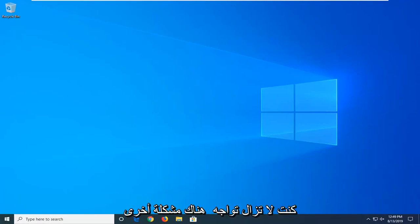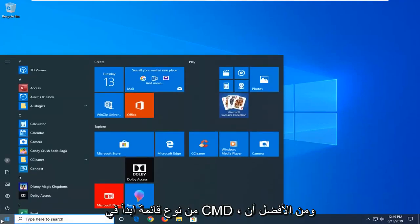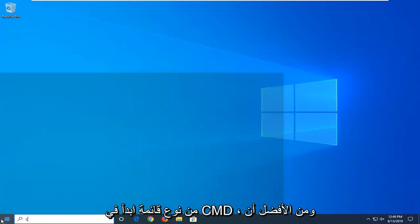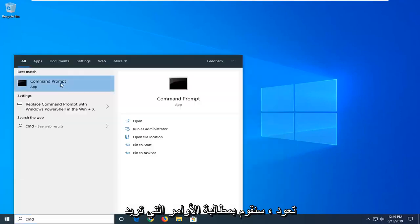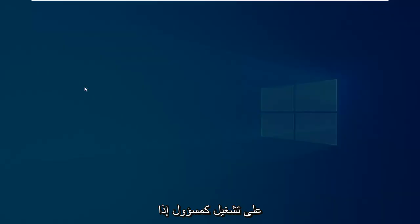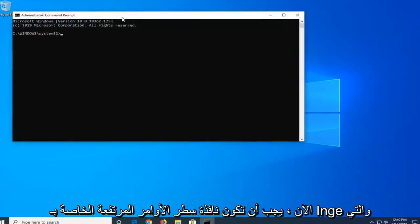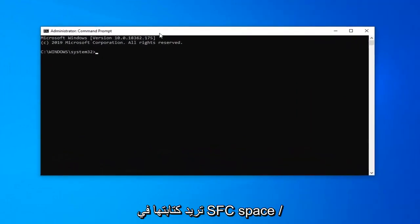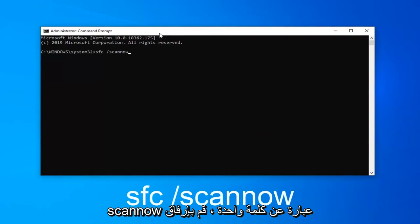If you're still having a problem, another thing you can try is to open up the Start menu and type in cmd. When Command Prompt comes back, right click on it and then left click on 'Run as administrator.' If you receive a User Account Control prompt, left click on Yes. Now in the elevated command line window...